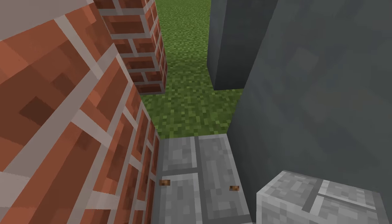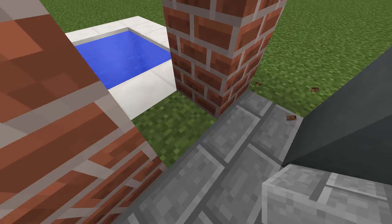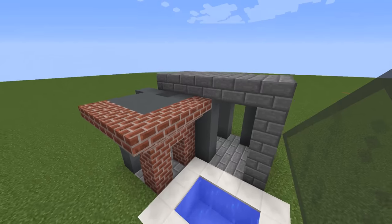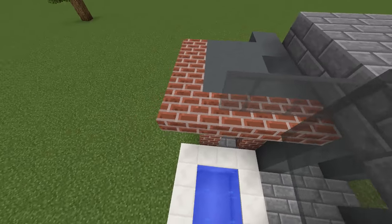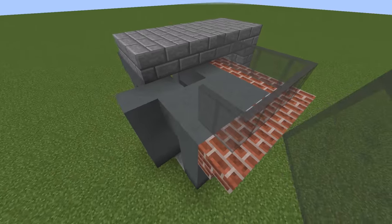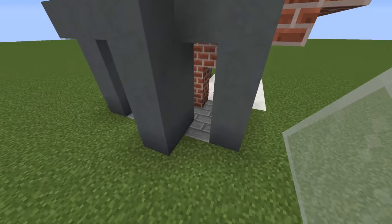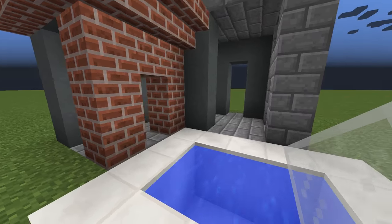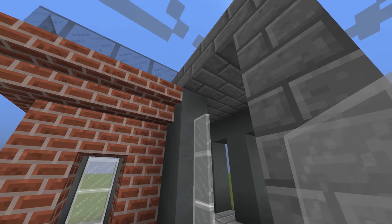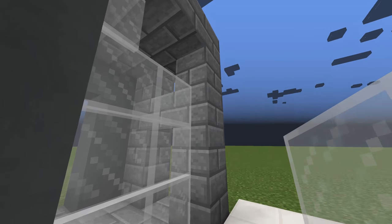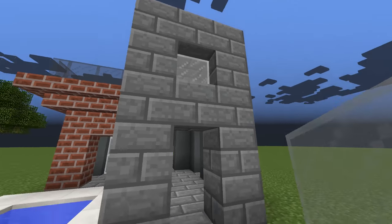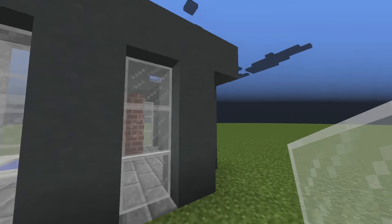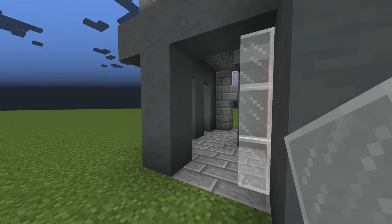Fill it with wood. In this step we will place all the glass this house needs. Just keep in mind that by mistake I didn't place the yellow glass here, so I apologize for that. For the windows use the white stained glass.